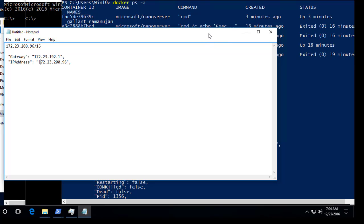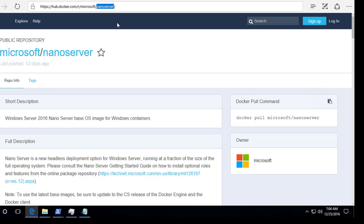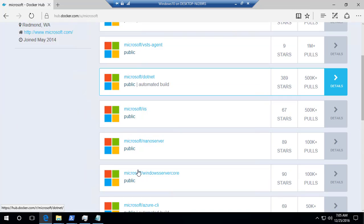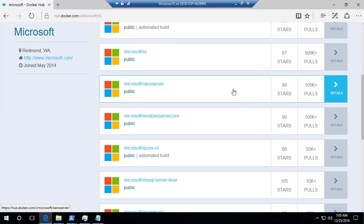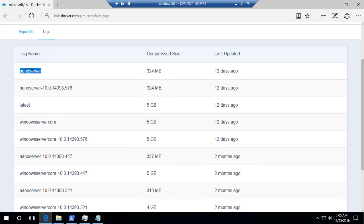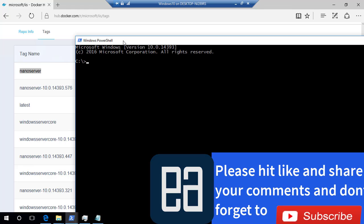In our next video, we'll try to run an IIS image. You can go to hub.docker.com and search for the nano server IIS image under Microsoft. The specific tag we're looking for is the nanoserver IIS. It's about 324 MB, so it will take a while to download. I'll start downloading it now so it's ready for the next video. Thank you very much for watching and have a great day.